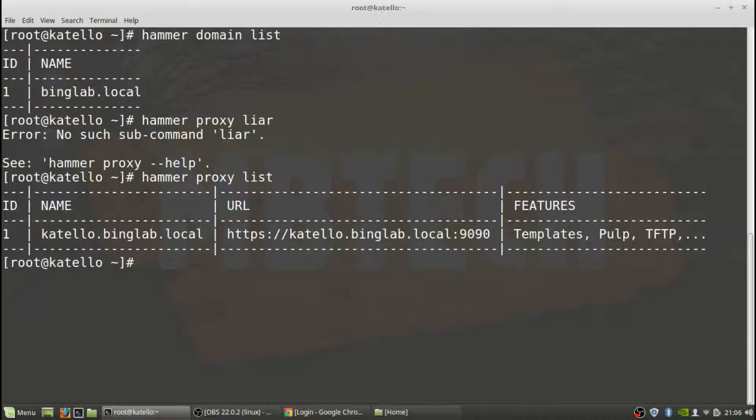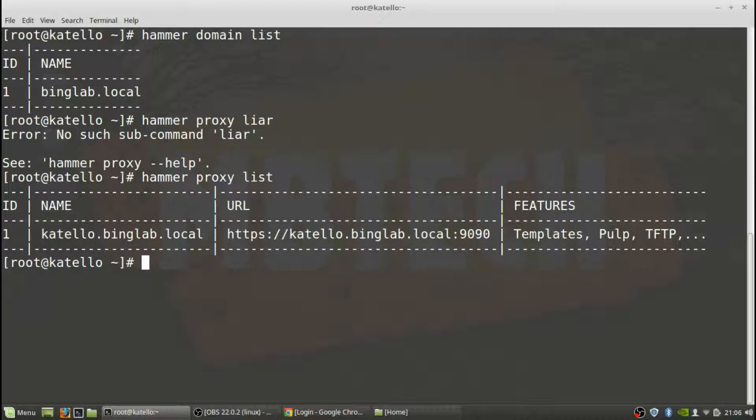And we can see that there is our proxy and you can also see what's actually being supported or set up from the Katello. So it's that location at port 9090 that's doing templates, pulp, TFTP. So that's really kind of what we need. We need to get the TFTP ID which is actually the proxy ID.